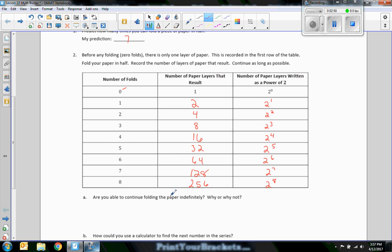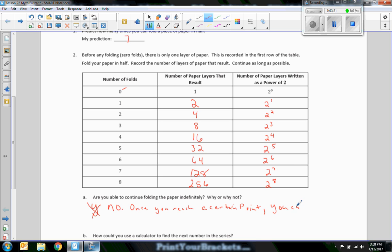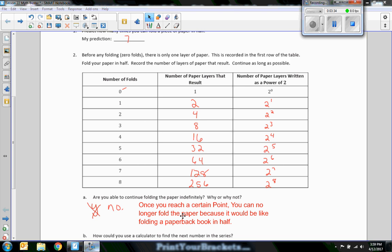Let's see what happens. Are you able to continue folding the paper indefinitely? Why or why not? I'm going to say no — once you reach a certain point, you can no longer fold the paper because it would be like folding a paper book in half. These numbers start getting really thick. There's a ream of paper you'd put in a copy machine — 500 sheets. Can you fold that 500 sheets of paper in half? That'd be nine folds.